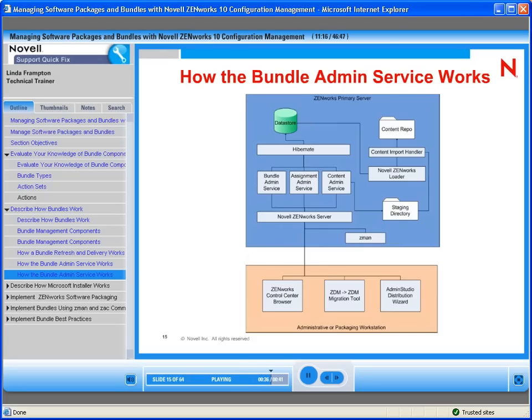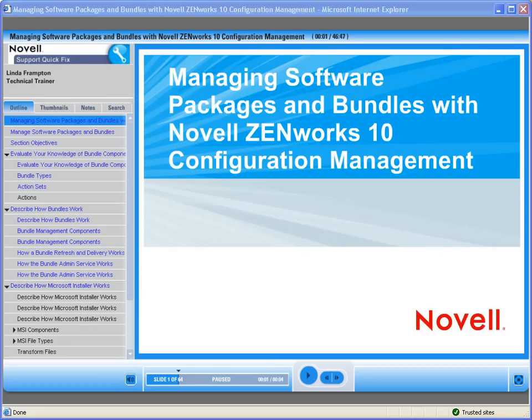The information you have just reviewed is a portion of a QuickFix On-Demand training module. The complete training module includes all pertinent information, including bundle components and terms, how they install and work, as well as best practices. Thank you for joining us. For further information on Novell's On-Demand training and how to purchase this and other modules, please click on the URL provided to the right of this video in the description box.